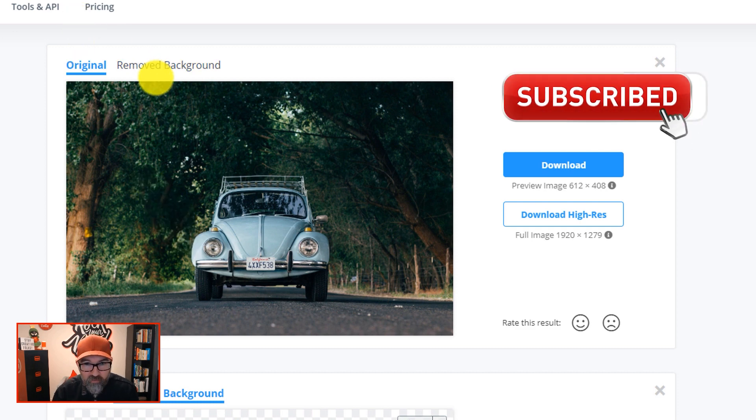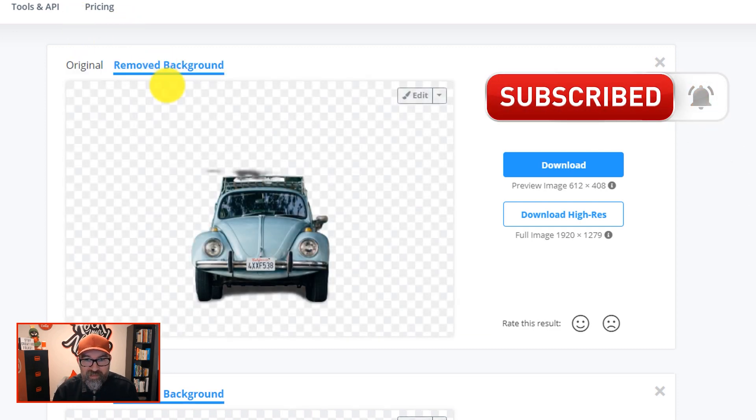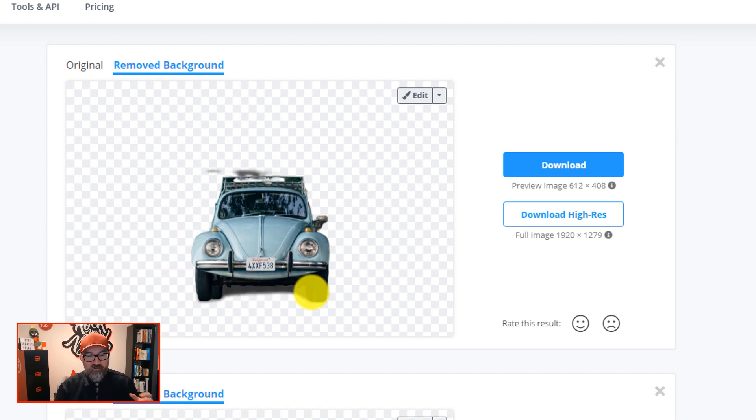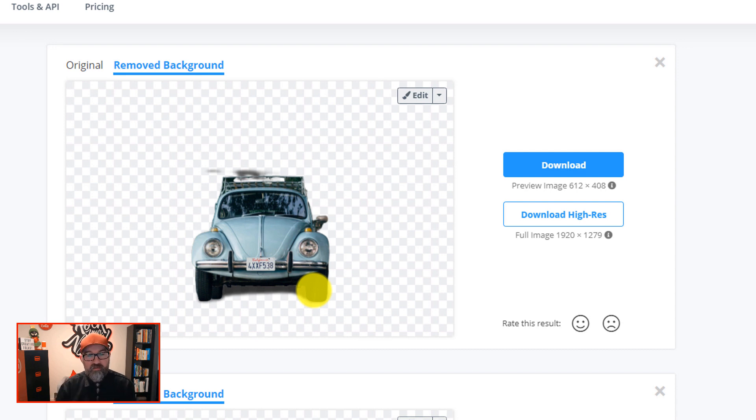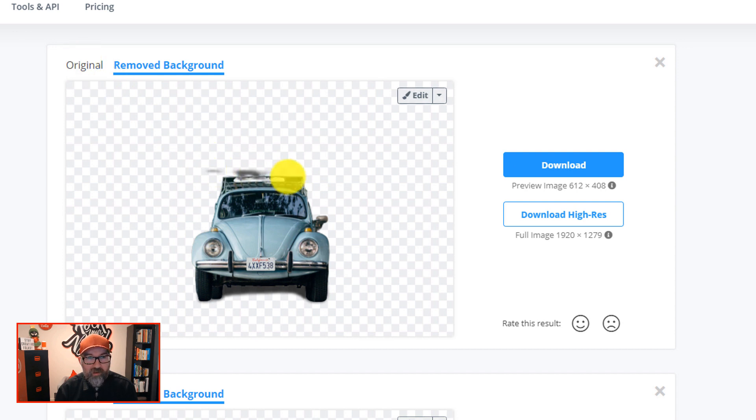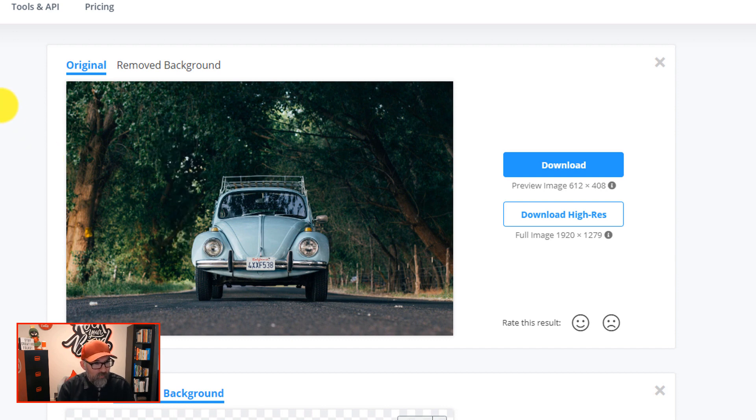And actually now that I look at it, it's actually added in that shadow. Sounds like that's something that it adds in so that the cropped out car can actually look more realistic on images. So that's interesting. I'm just not sure about this bit at the top. Maybe the roof rack is throwing it off a little bit.